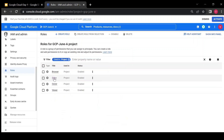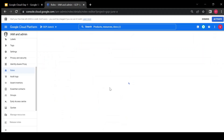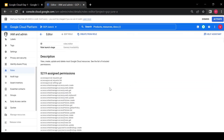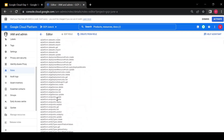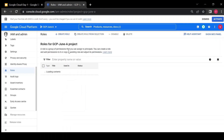Inside the editor role, you can see there are a lot of create, update, and delete permissions for each resource. That means an editor can create, delete, or update any resources from Google Cloud. Similarly, the owner will have all the permissions.